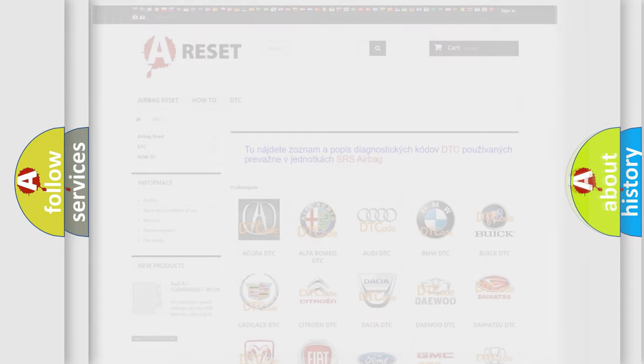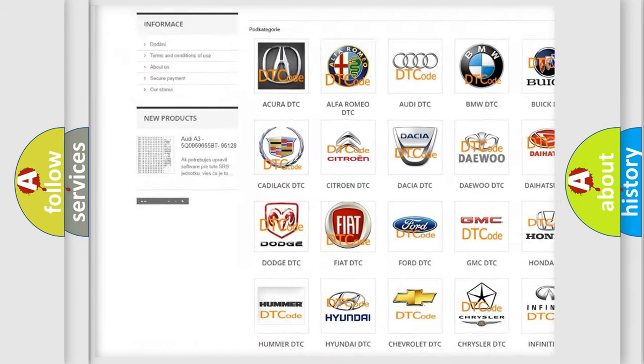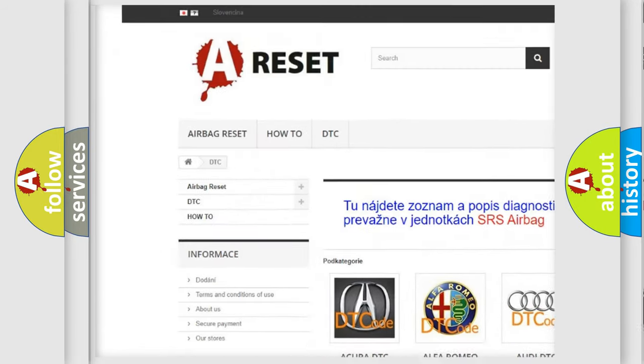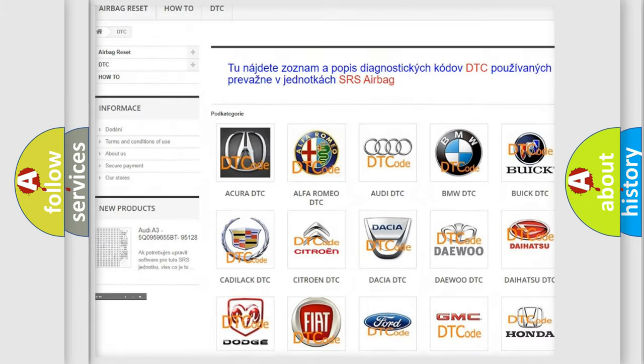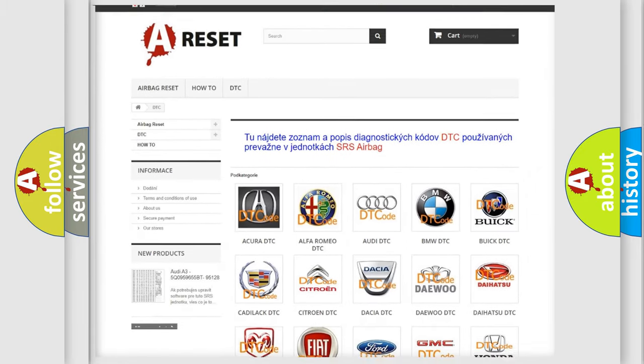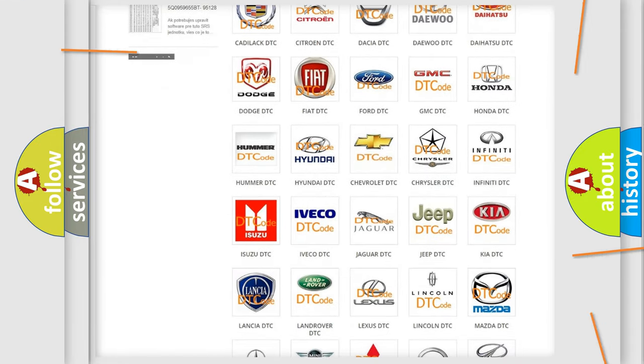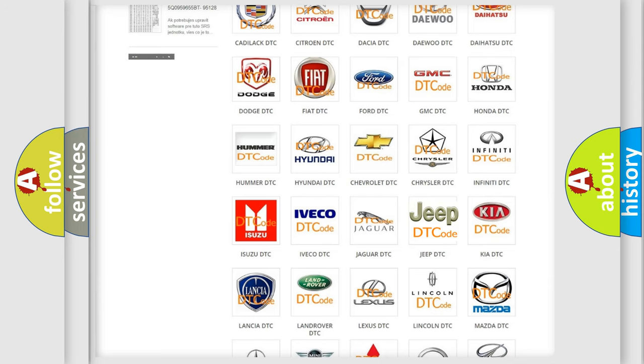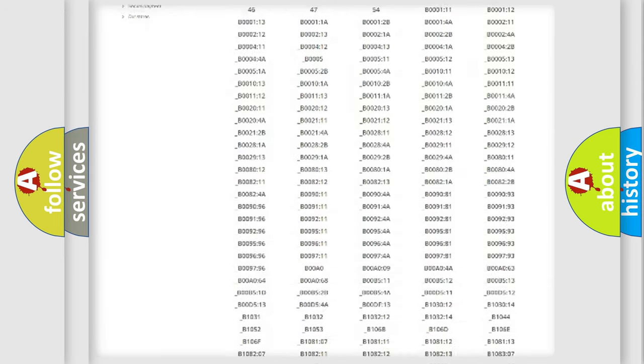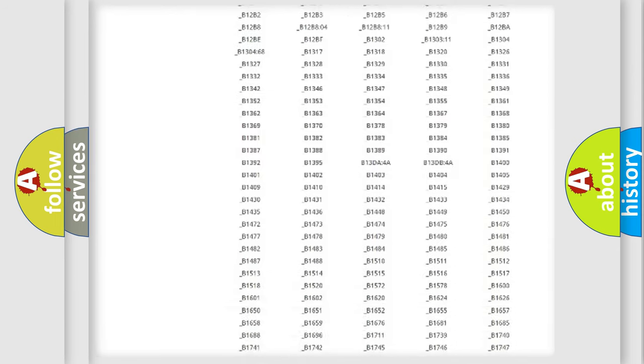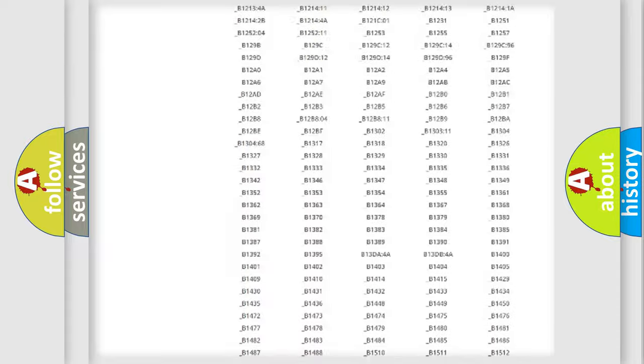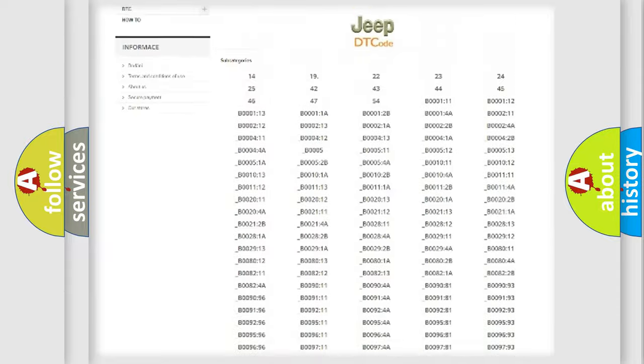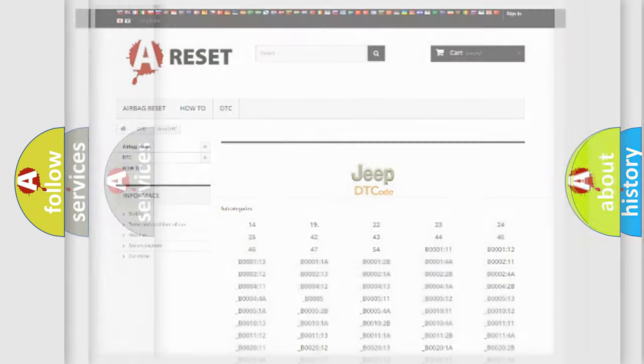Our website airbagreset.sk produces useful videos for you. You do not have to go through the OBD2 protocol anymore to know how to troubleshoot any car breakdown. You will find all the diagnostic codes that can be diagnosed in Jeep vehicles, also many other useful things.